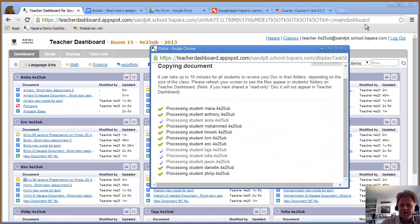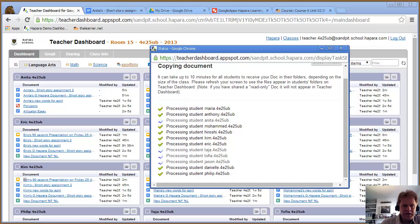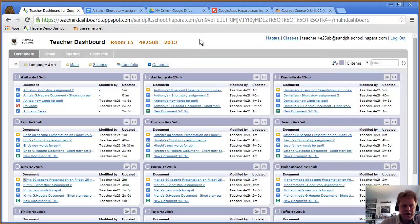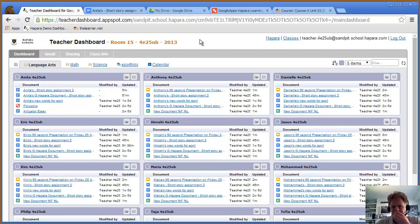That's a very brief overview of the Harpara teacher dashboard.